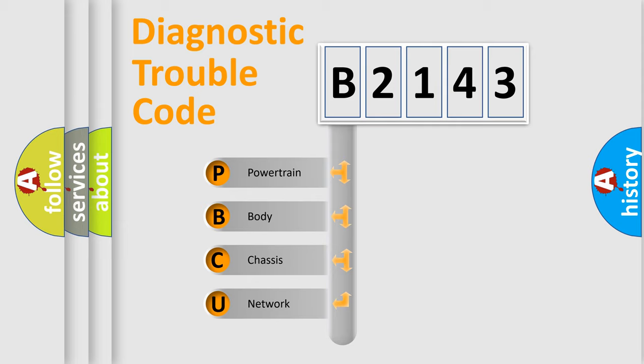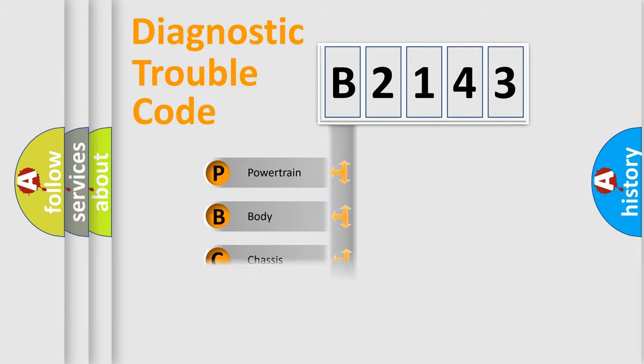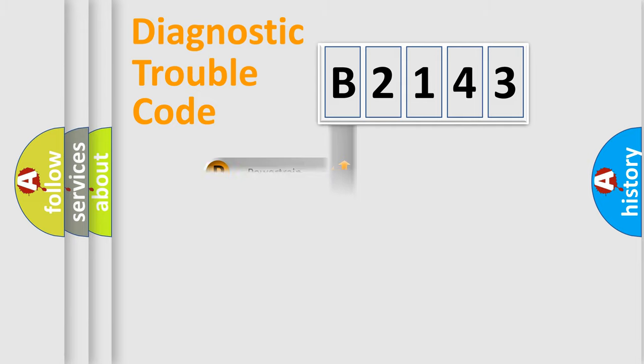We divide the electric system of an automobile into four basic units: Powertrain, Body, Chassis, and Network.